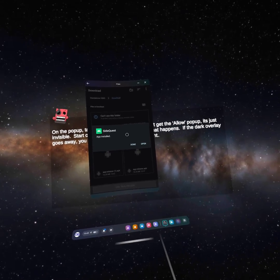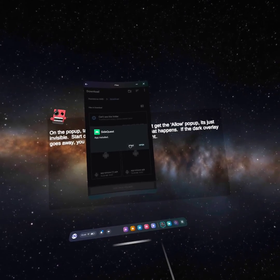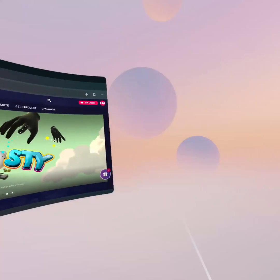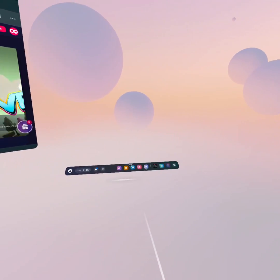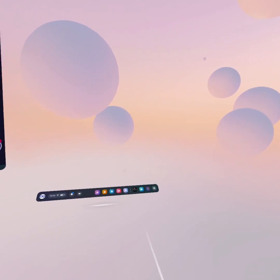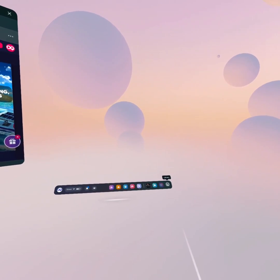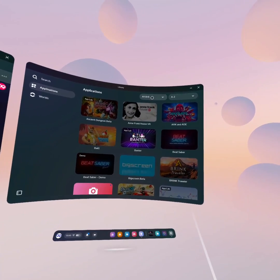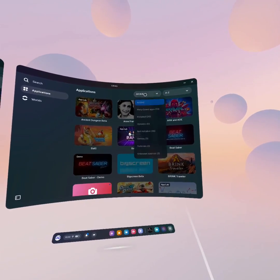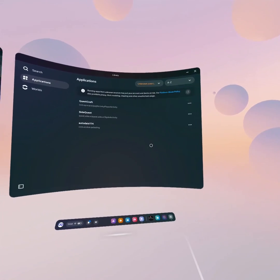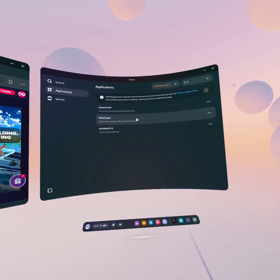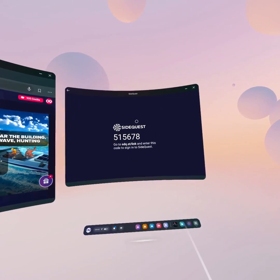That's now installed SideQuest on the headset. You can close this whole thing off — I've noticed it tends to crash when closing anyway, but once it's done its job we don't care. Go to the Library and at the top, if you're on All Applications, click Unknown Sources and you can now see SideQuest is there. Click on it.